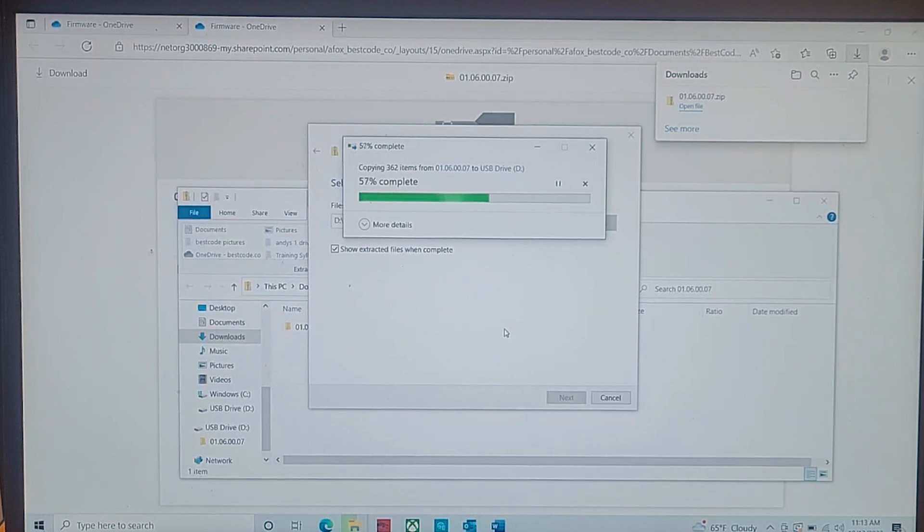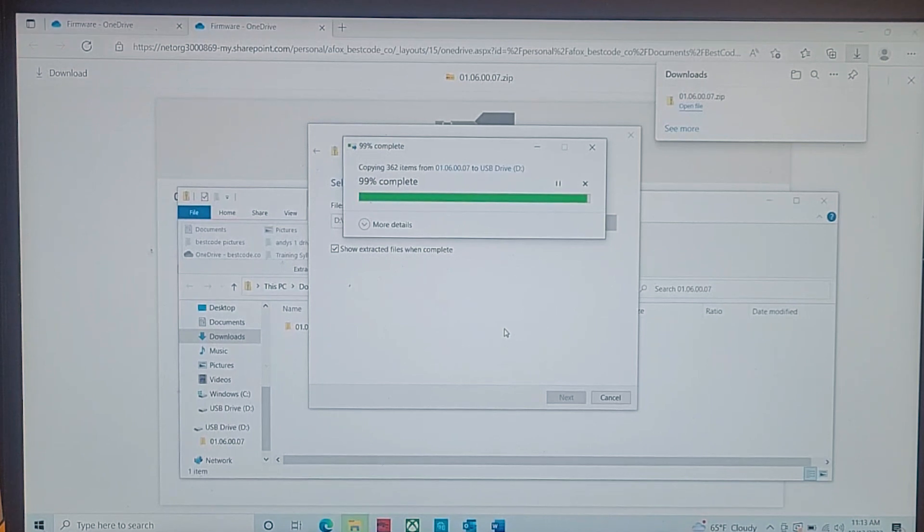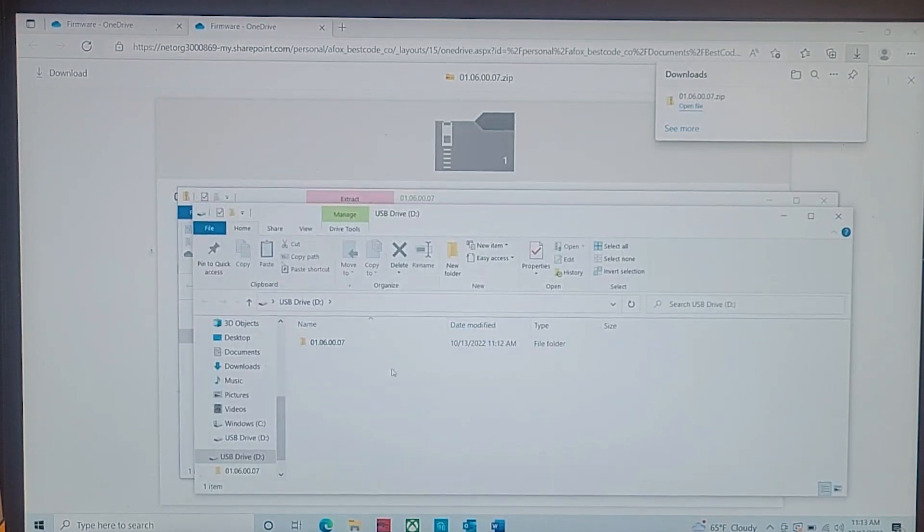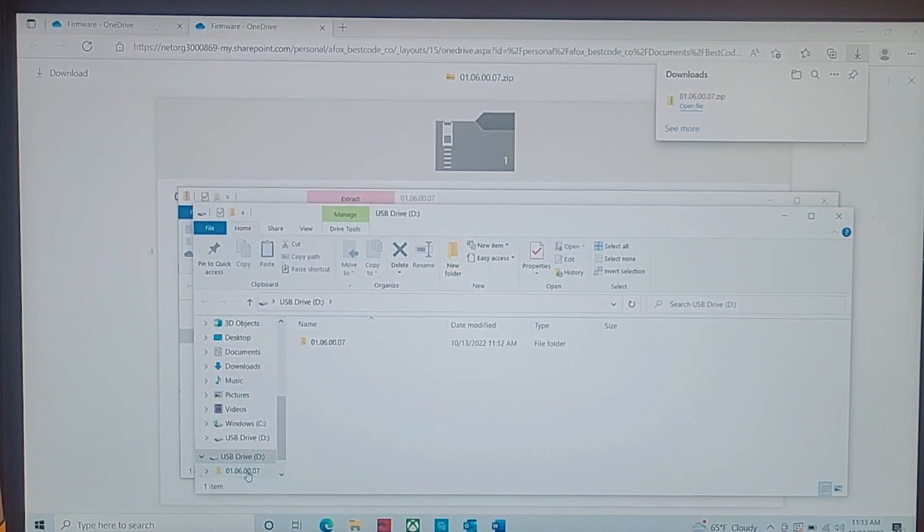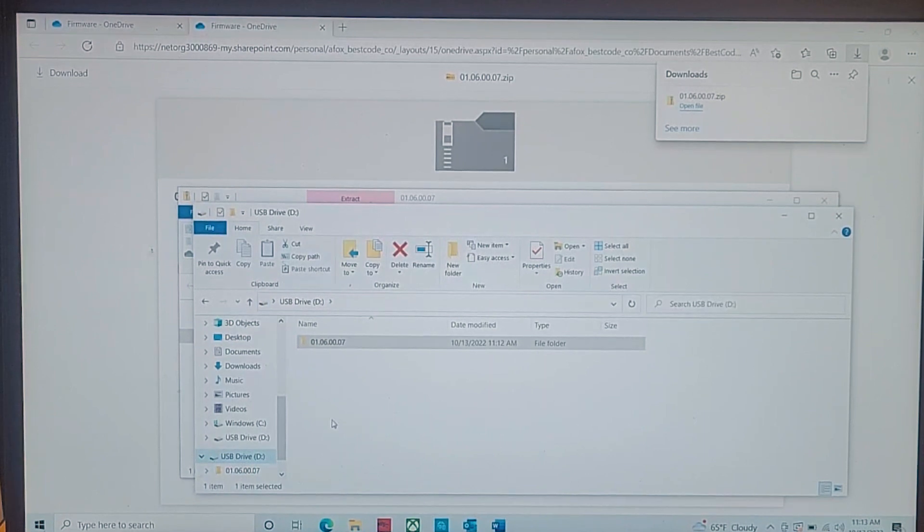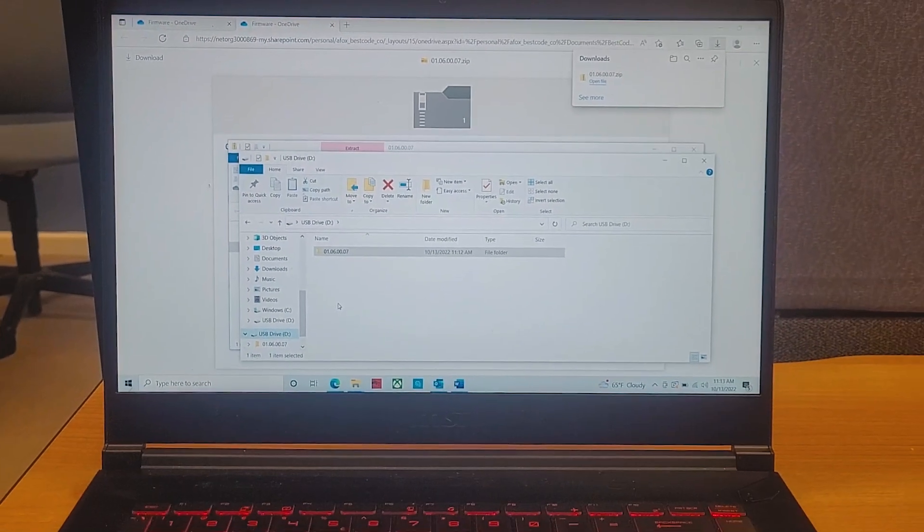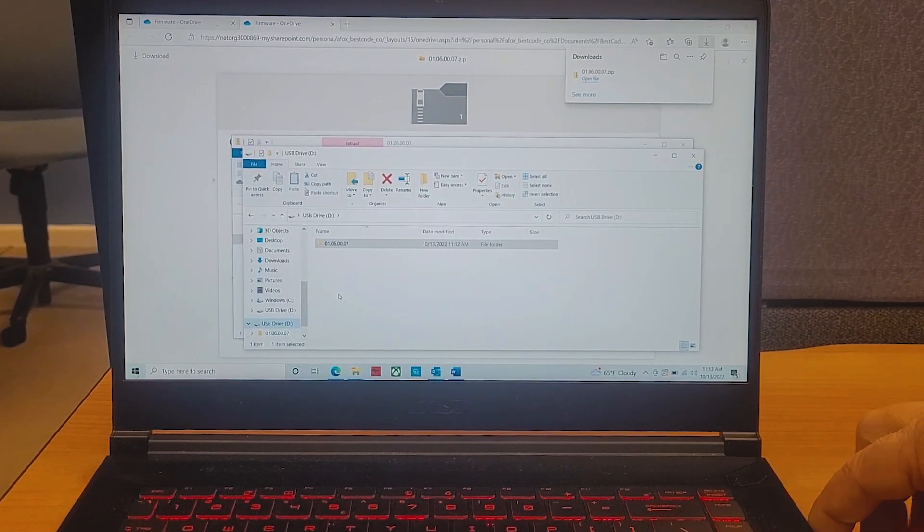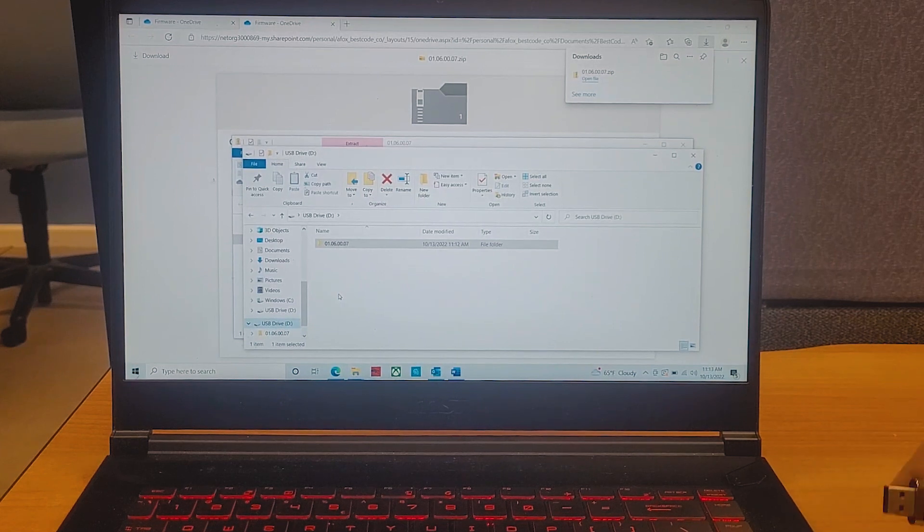And now that we have the new version of the firmware set onto our thumb drive, and you can see now that it is on our D drive and everything is there, we can take our thumb drive out and go to the printer.